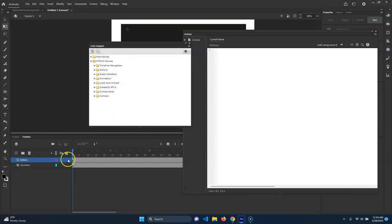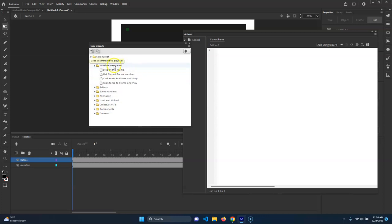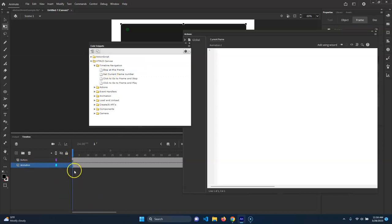What I want to do is play, stop, and reset - all of that is timeline navigation. Notice these are basically broken into sections. I'm just going to expand Timeline Navigation and we just want Stop at This Frame. I'm going to choose frame one, click on frame one, and then just double click Stop at This Frame.